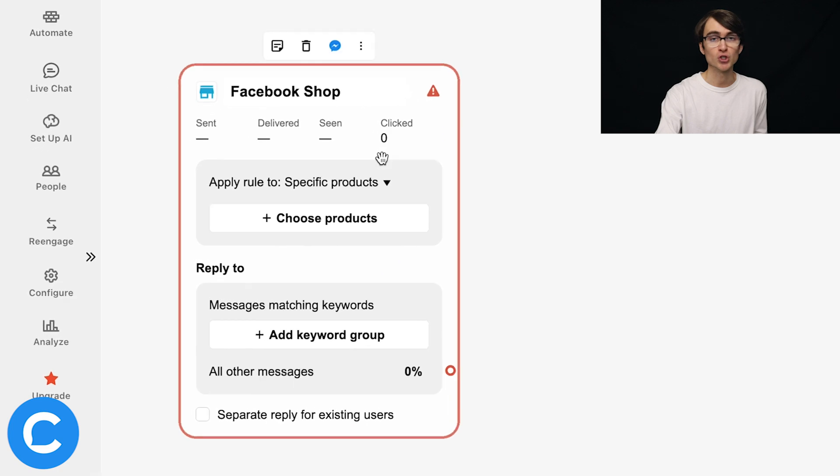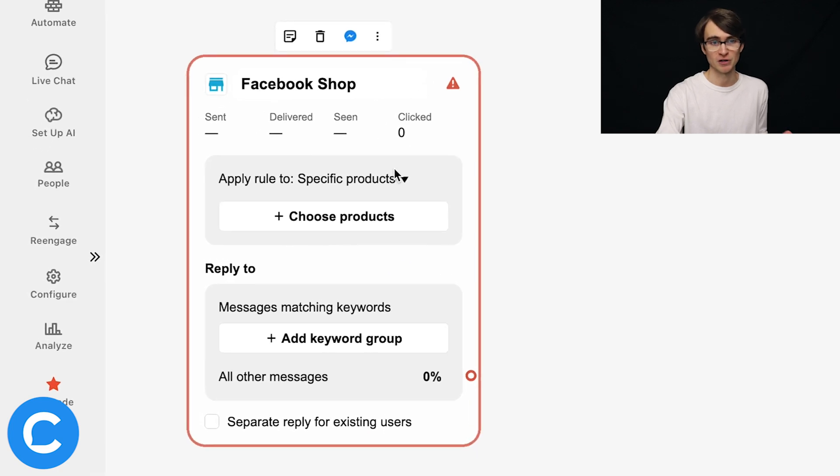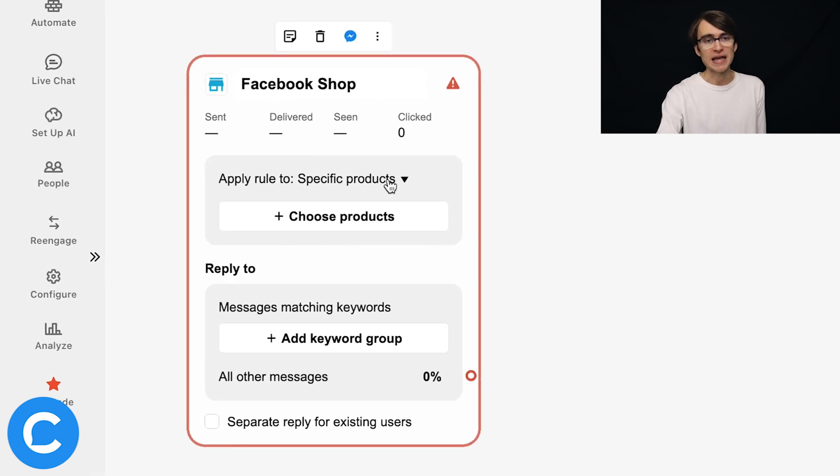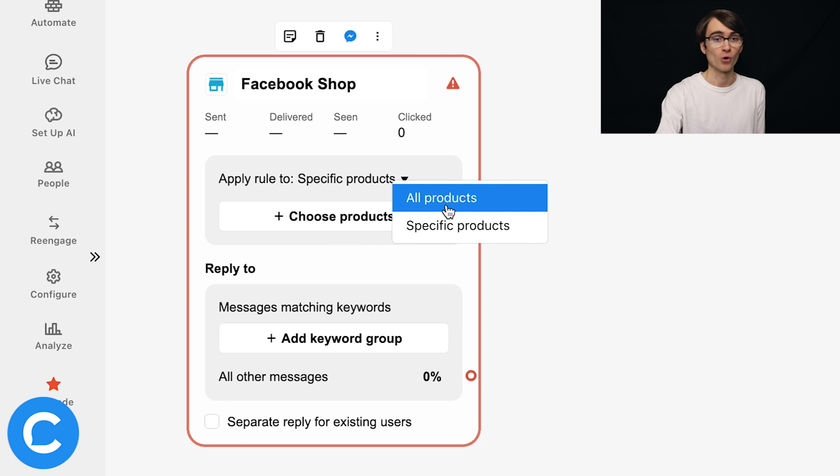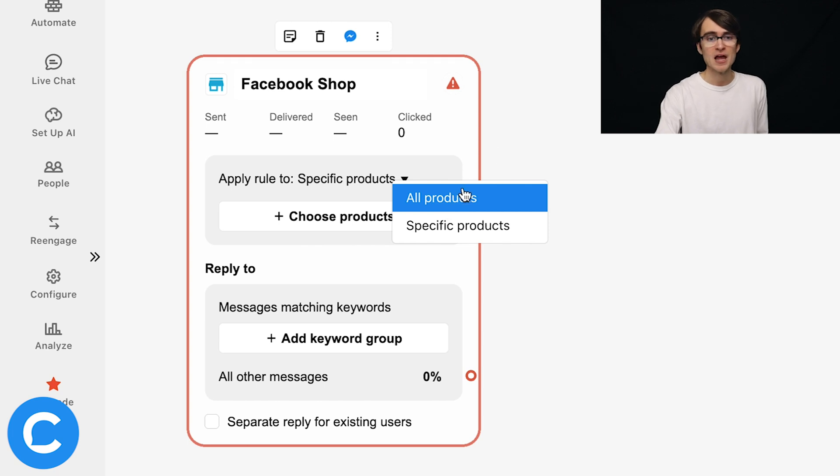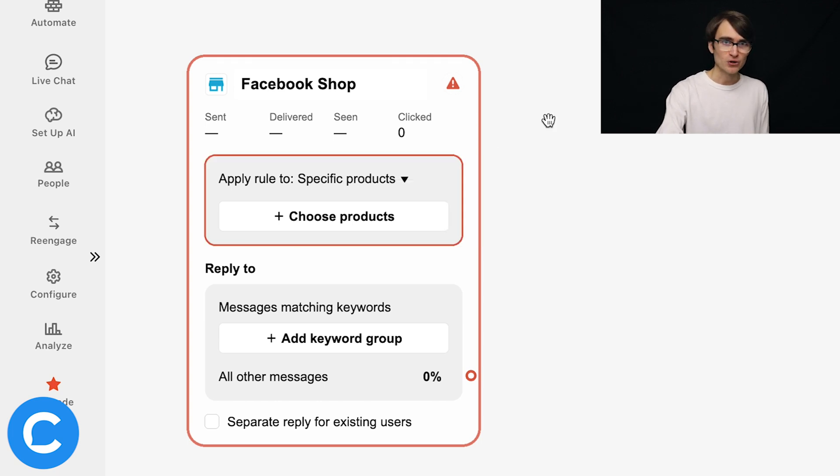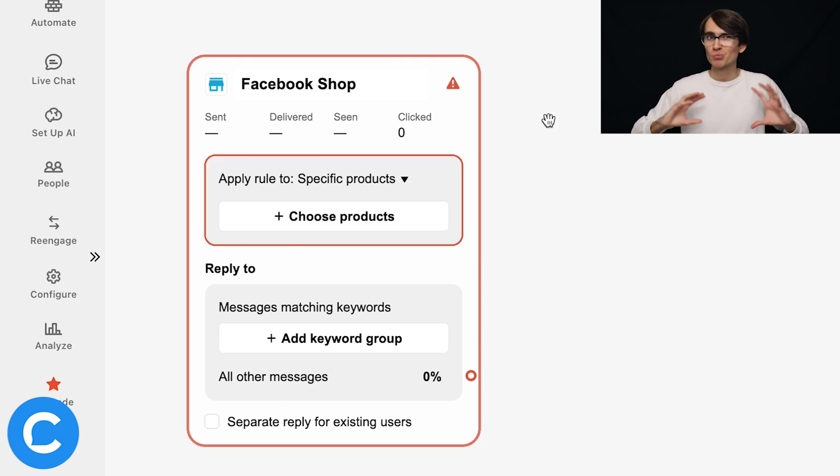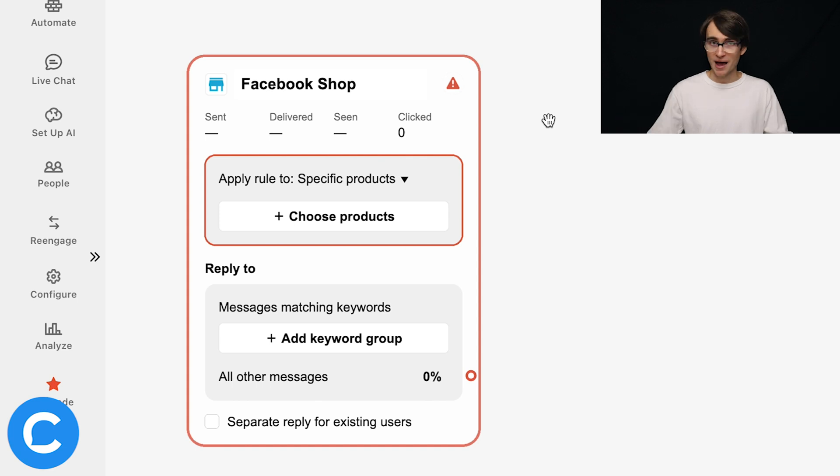So once we've created this shops entry point, I'm going to choose a specific product. And technically here, you can choose between specific products or all products. But in my view, all products can be pretty confusing. So my best advice, my best practice here would be for each shop entry point that you have, choose one product.